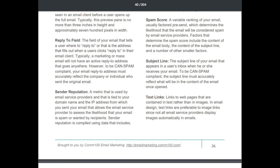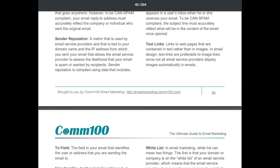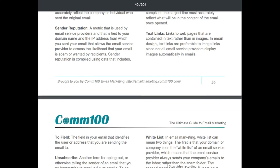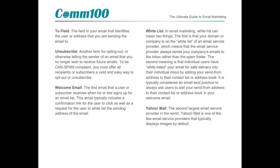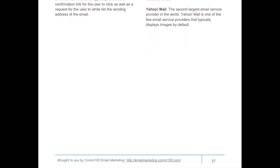Additional terms include text links, unsubscribe, and welcome email. 'Whitelist': in email marketing, this can mean two things — first, your domain is on an email service provider's whitelist so your emails always go to the inbox rather than the spam folder; second, individual users have whitelisted your email for safe delivery by adding your send-from address to their contact list. It's considered best practice to always ask users to add your send-from address to their contacts in your welcome email. 'Yahoo Mail' is the second-largest email service provider and one of the few that typically displays images by default.